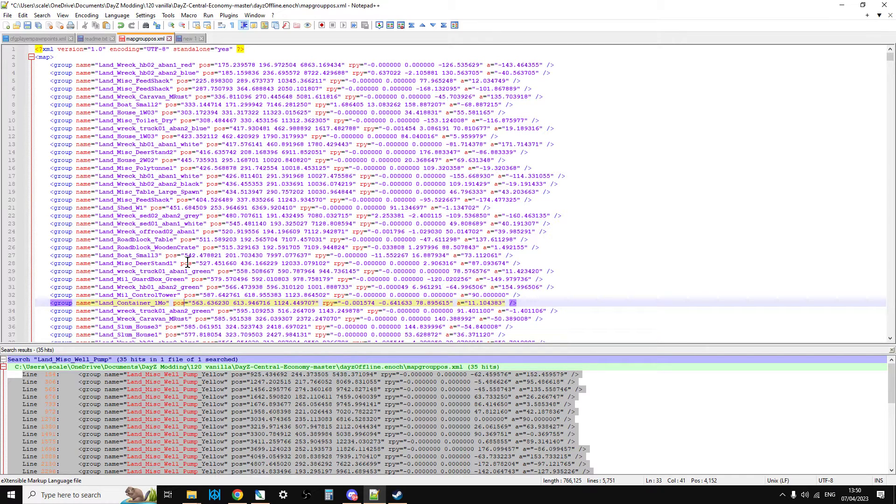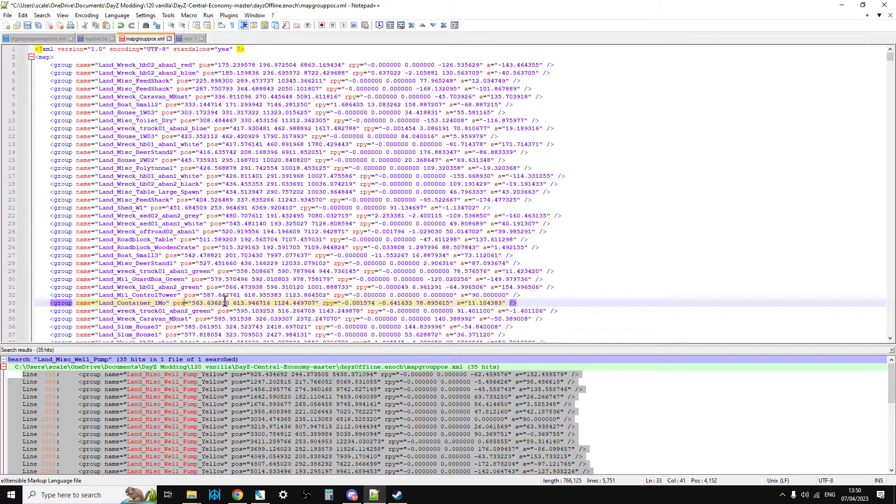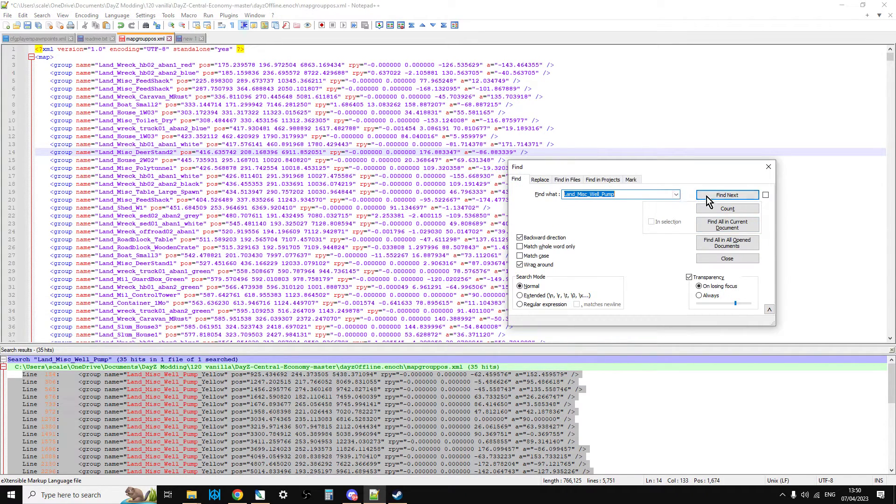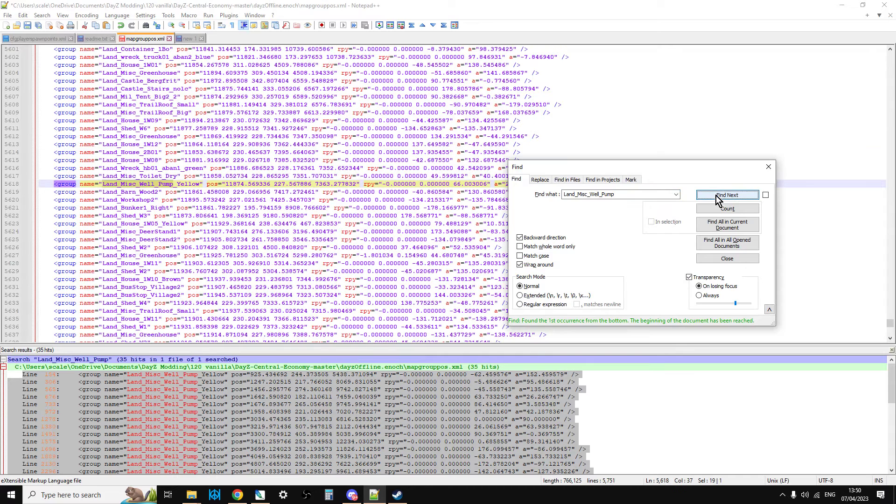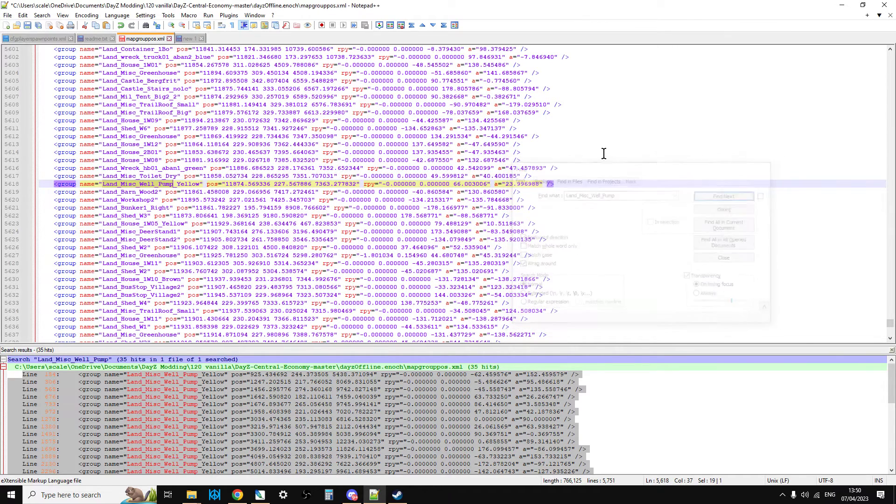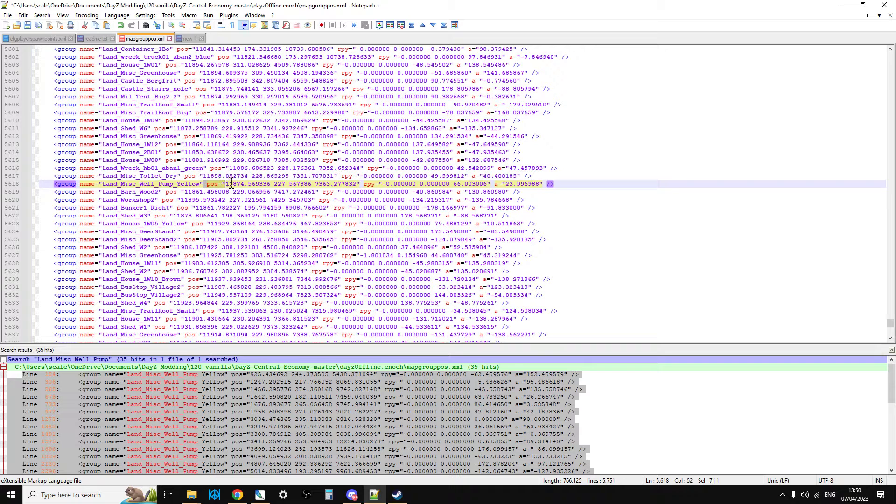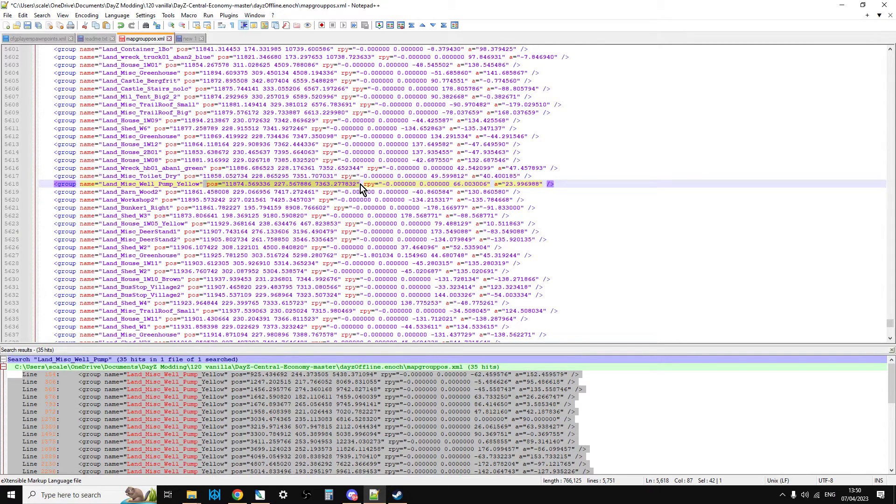And so the idea would be that all of these pumps, the coordinates that they have, so let's just find one here. So here it is. So all these coordinates that you see here, that's the coordinate where a town or a village or a city would be in Livonia.